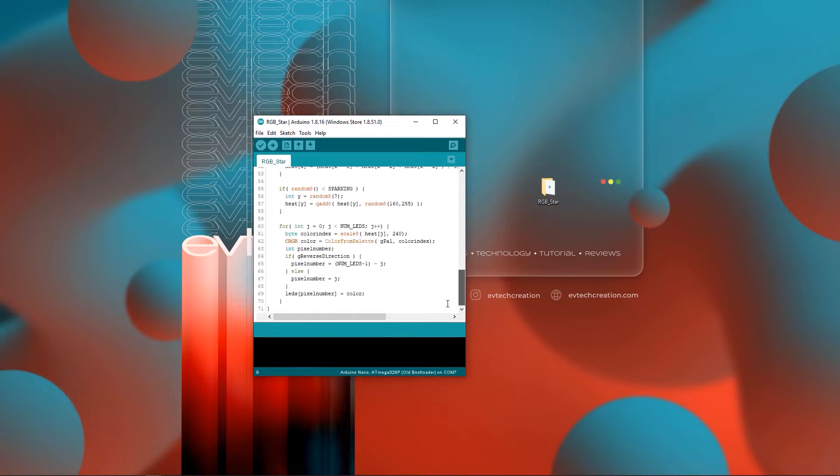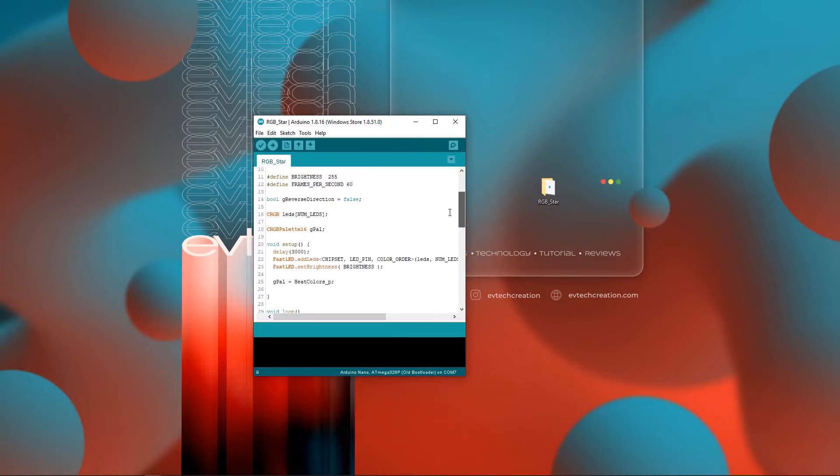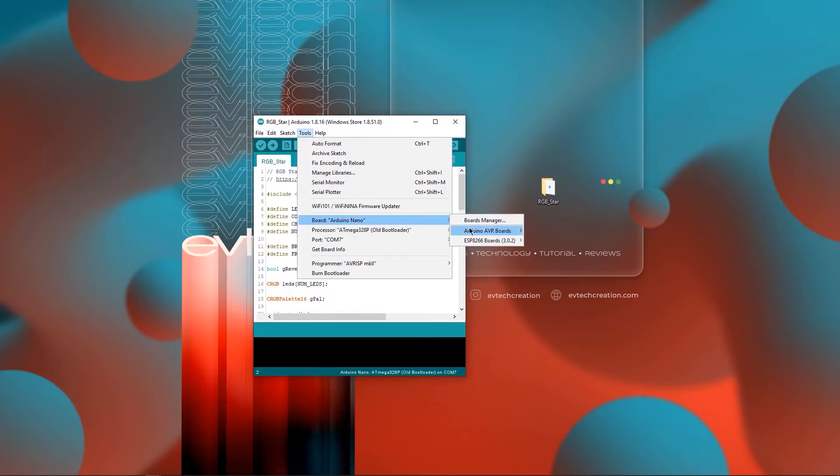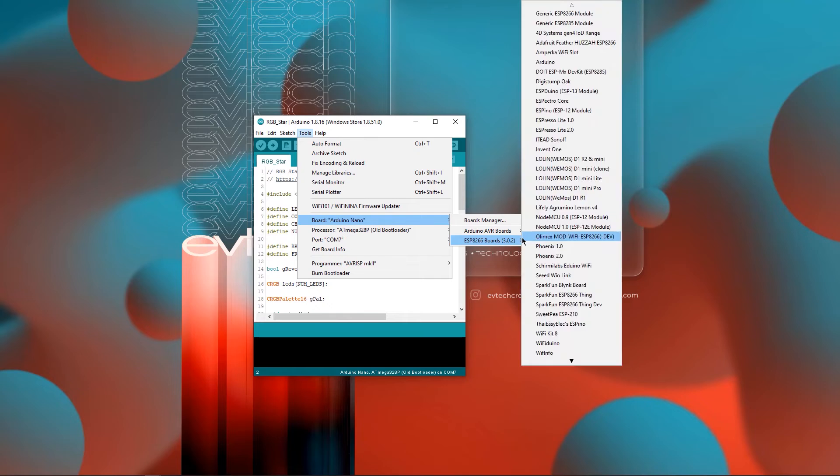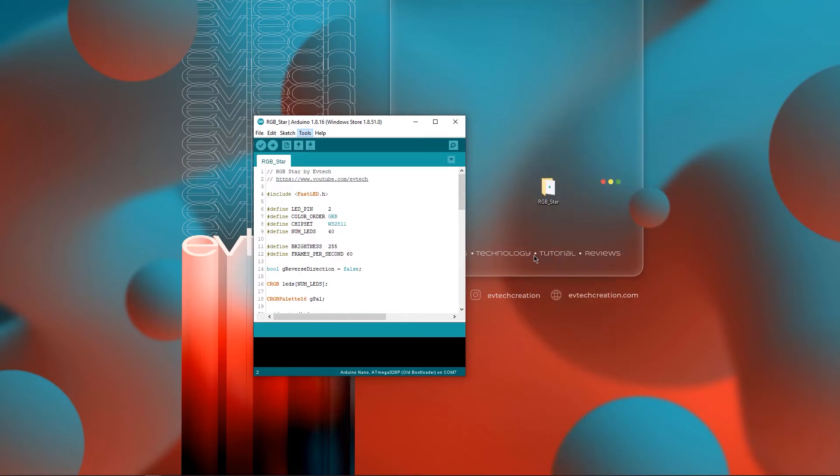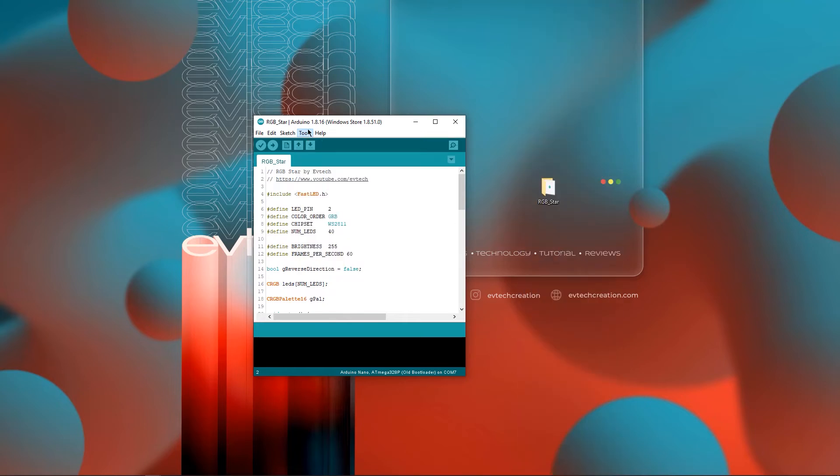Now, go to Tools, Board, Arduino AVR Board, and select the type of Arduino board that you have. In my case, it's the Arduino Nano.